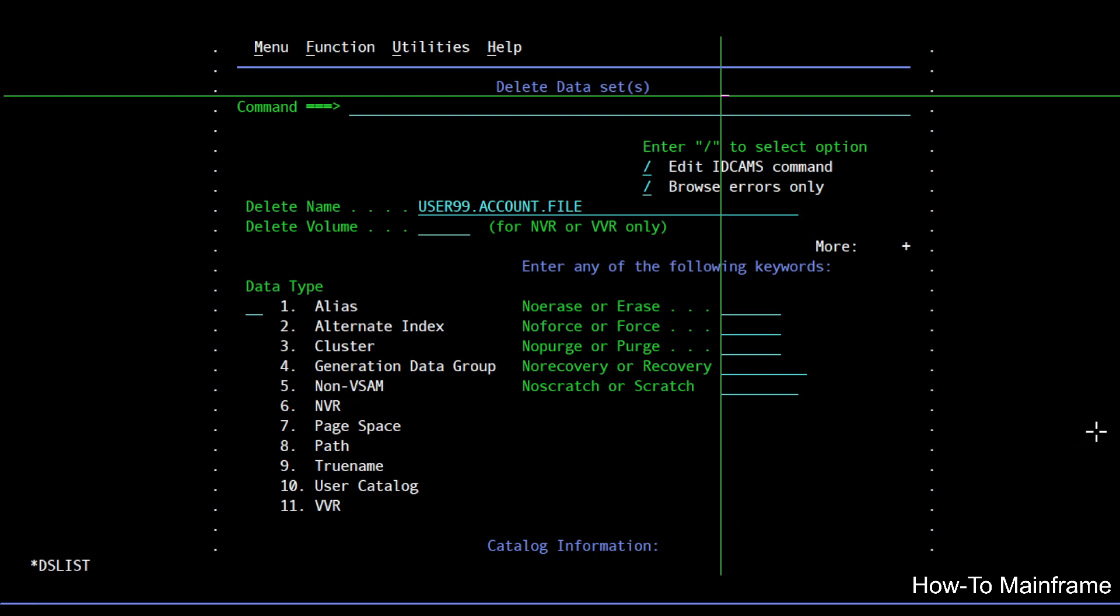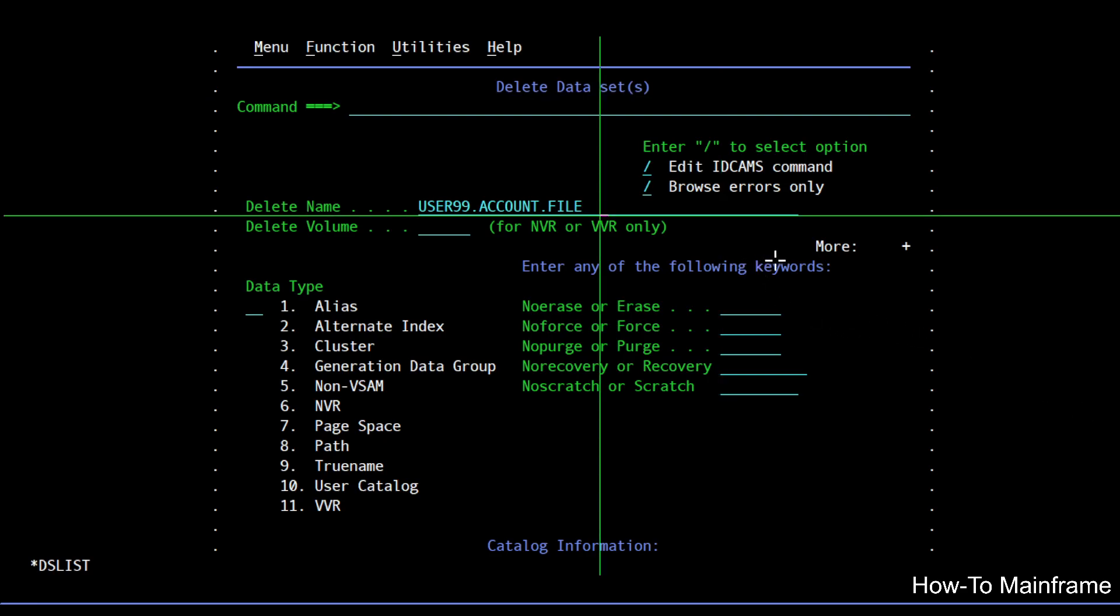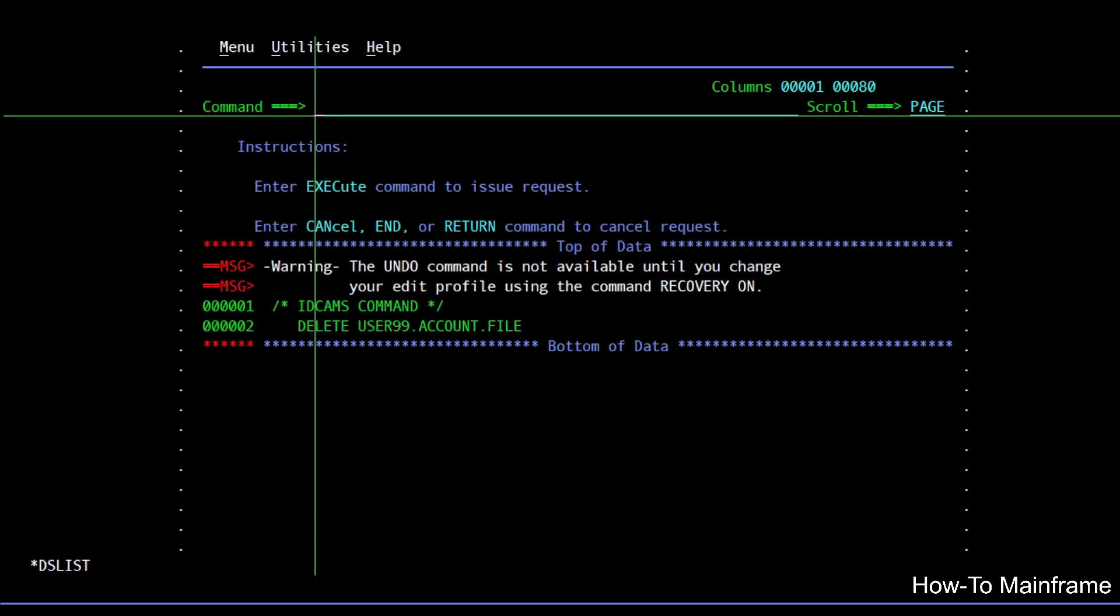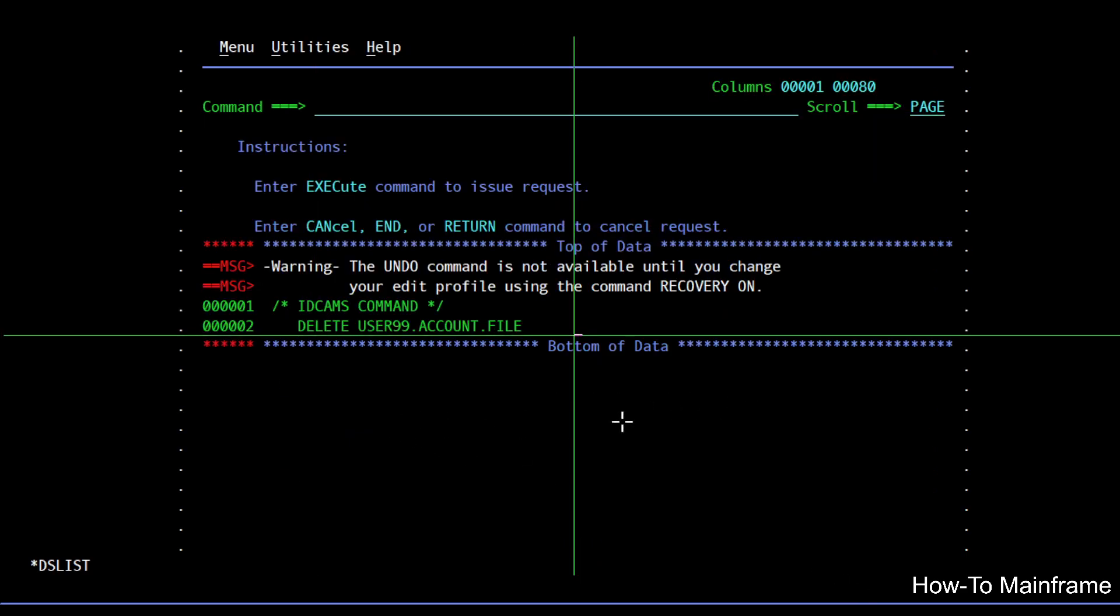So let's say if I hit enter just the way it is, the dataset we selected is here as input, and if I hit enter you can see it's a simple delete command just for a VSAM file.